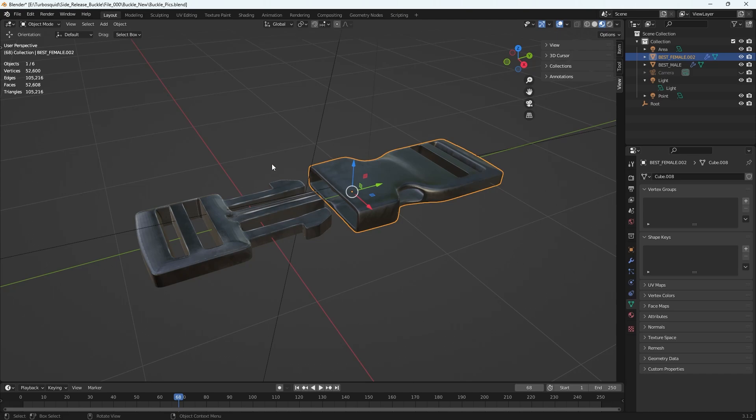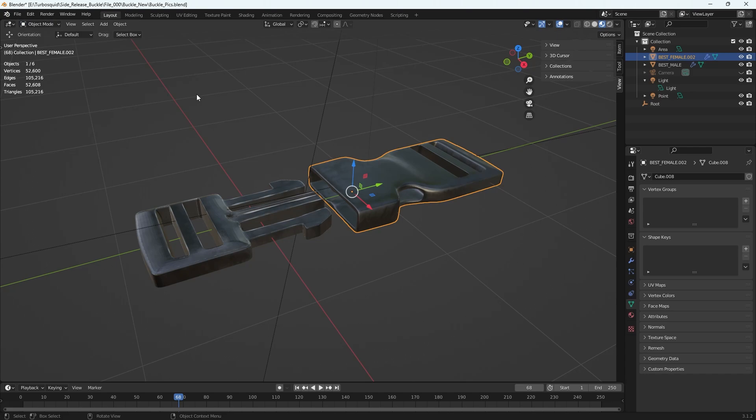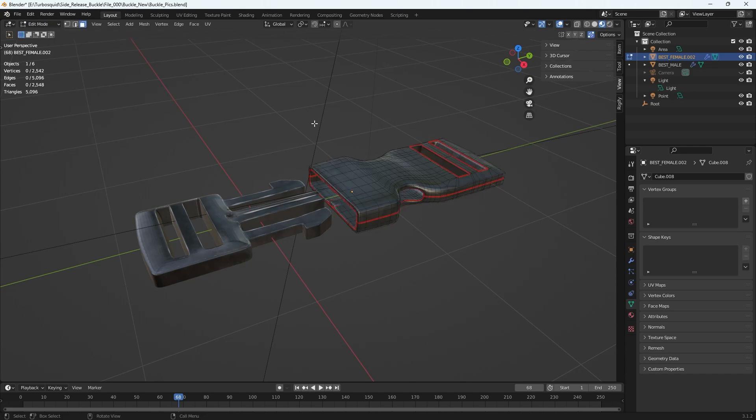edit mode. So I'm going to either drop down and click edit mode or just click Tab on my keyboard to get into that mode, and then to select all. I am in face mode, I think that's probably